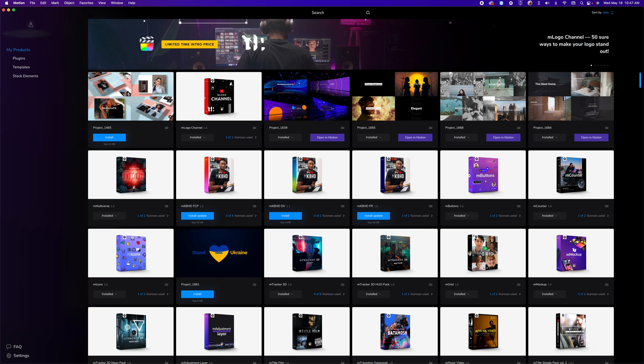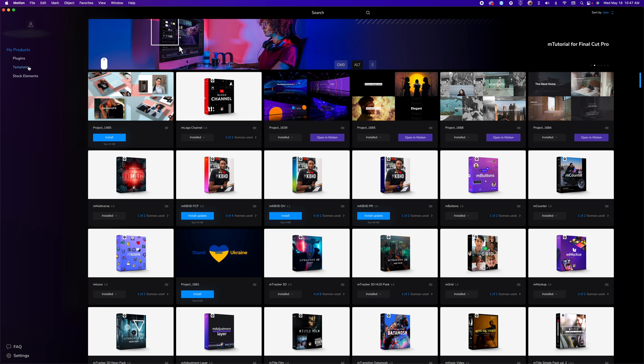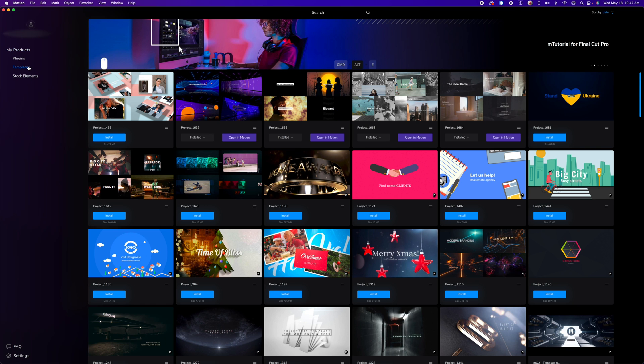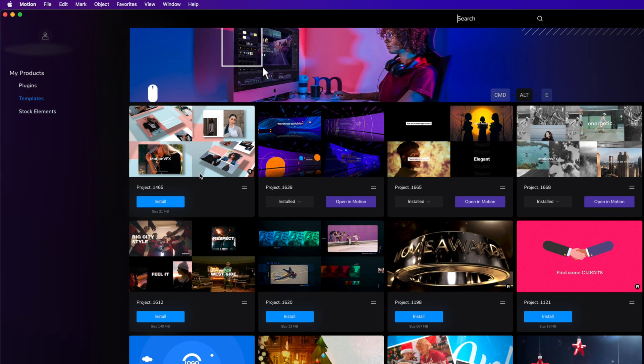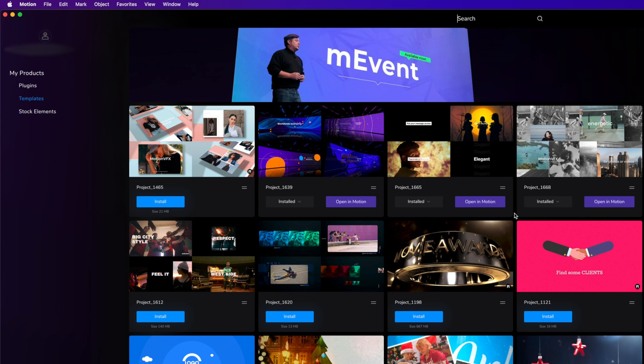So once you've opened mInstaller if you know that this is going to be a template you can go into your templates and we can look at all of the different projects that have been installed. This means it is installed in Final Cut Pro but of course you have it.